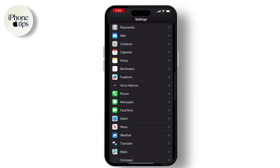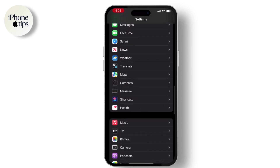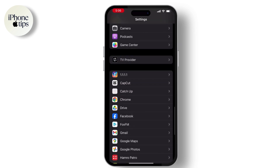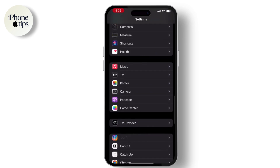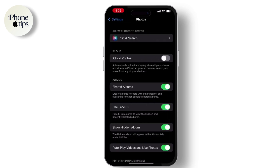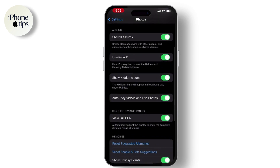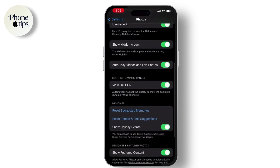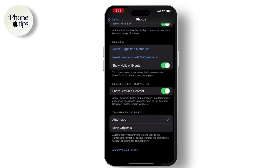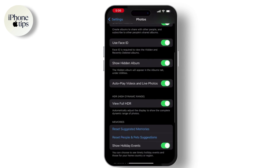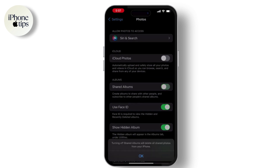Scroll down and go to Photos. Once you are here, make sure that the Hidden Album is turned on. If it is already turned on, then once turn it off and then toggle it back on again.